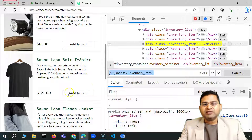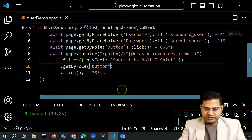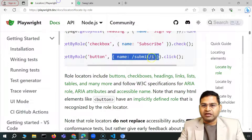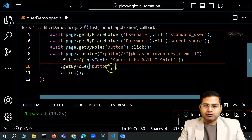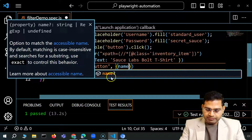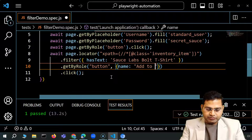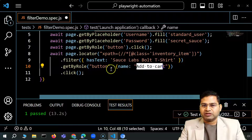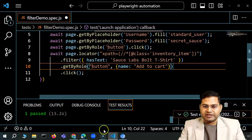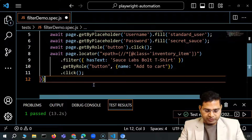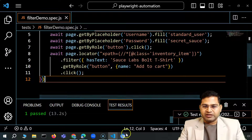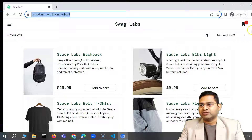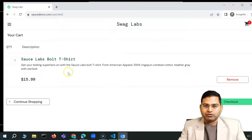If there were multiple buttons in that area, you'd need to specify the name. So comma-separated in curly braces, you say name colon 'Add to cart'. Either way it works. Re-running with the name specified — the browser logs in and the item is added to cart successfully.